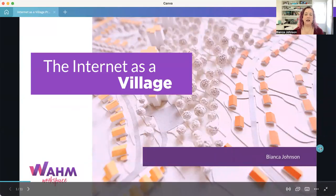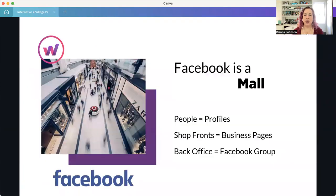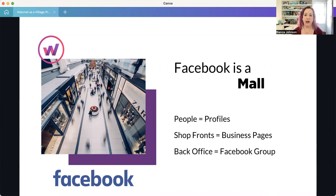I'd like you to think about the internet as a village. If we think about it like that, it's a lot easier to visualize what that means. There are a whole lot of different places inside this village or town — they're all interlinked, but they are all their own entities, and it's helpful to think of them that way.